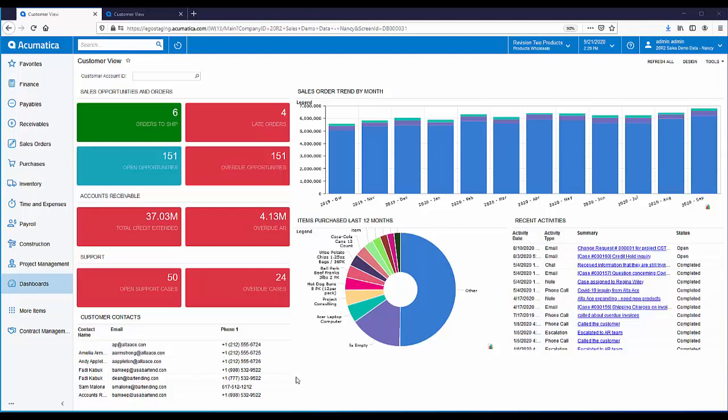To record these transactions, typically the accounting department in the first company has to create and send an AR invoice to the customer, and the accounting department in the second company has to create an AP bill from the vendor. So we run into the situation where one transaction was processed by the accounting departments of two companies, all within the same organization. Let's take a look at how Acumatica can help reduce data entry and quickly enter the appropriate transactions for each company.